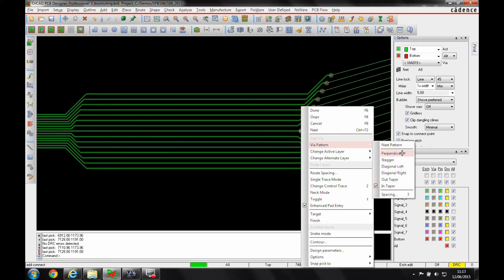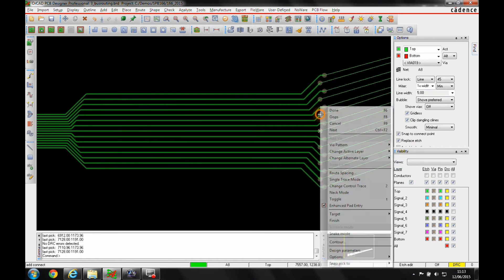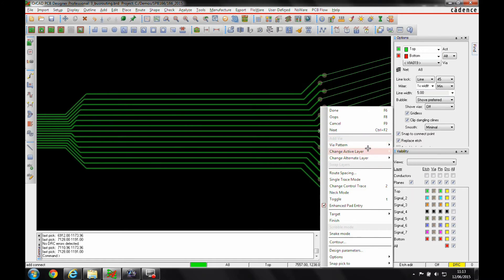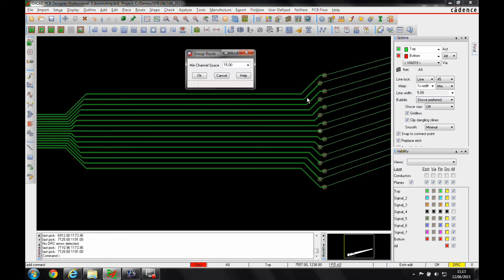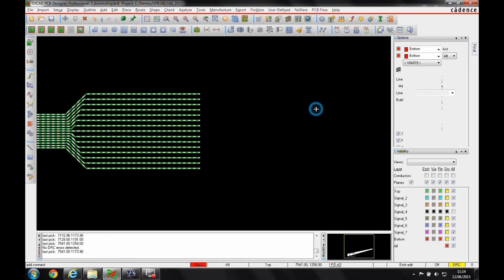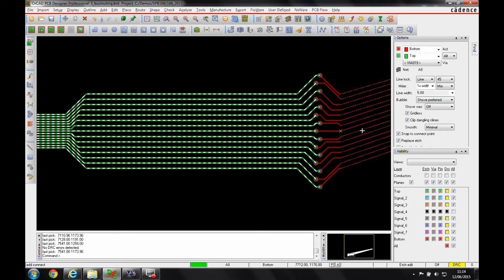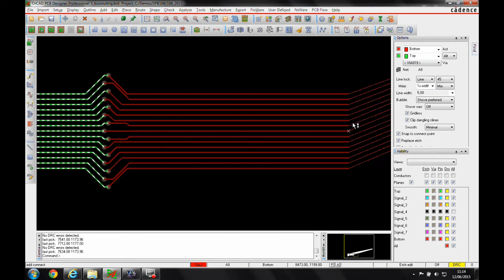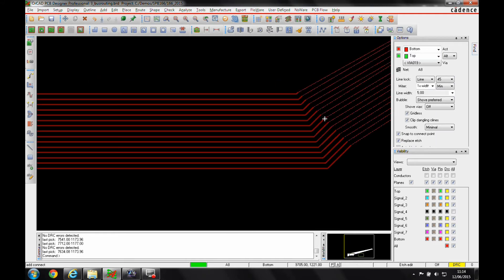Pick the via pattern that you wish to use. I'm going to pick stagger. I can also adjust the spacing between the vias, so if I go to via pattern and look at spacing options, I've got a channel space, so I can set that to be 15 for example. When I then click again, I then swap to the alternative layer.